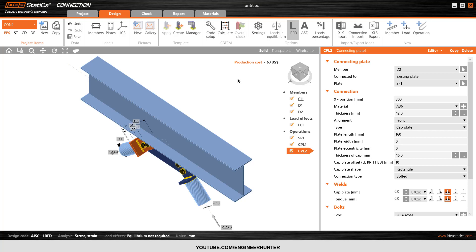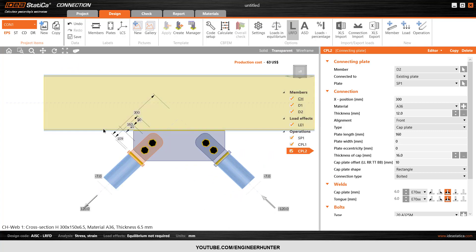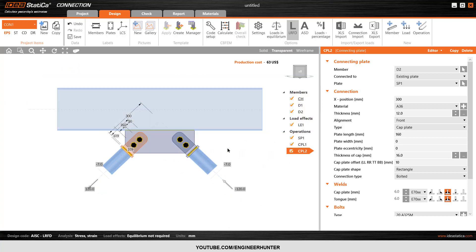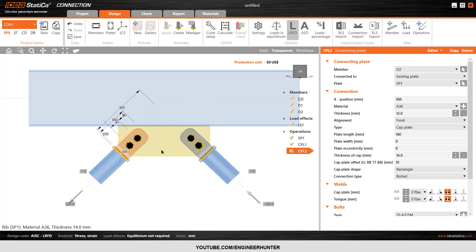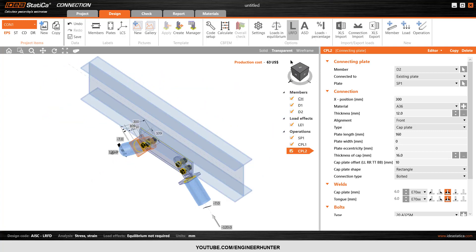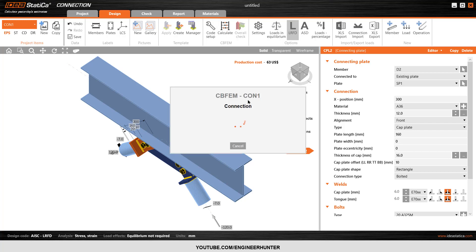Hello guys, today let's talk about buckling analysis in IDEA Statica. I have a connection here, this is a pressing connection. First I'm going to run the analysis and design. For your information, this connection design code is AISC and the load combination follows the LRFD standard.